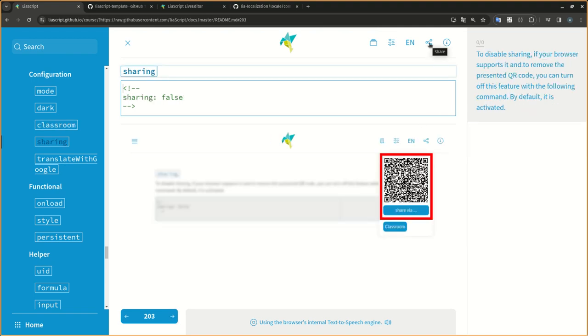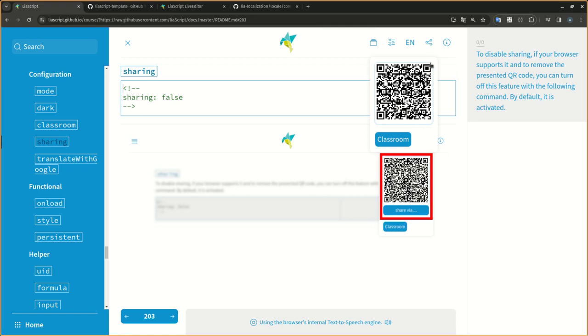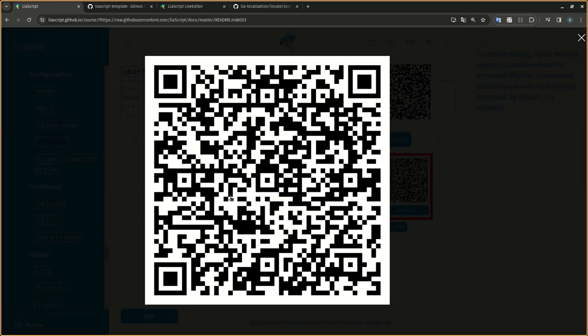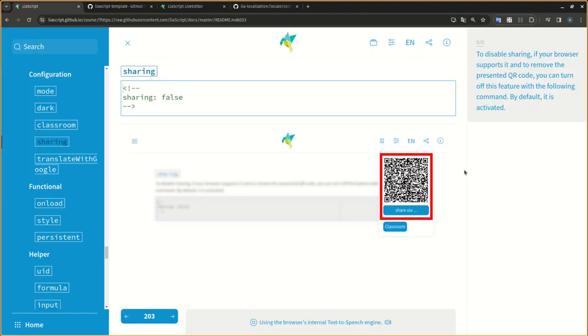To disable sharing, if your browser supports it and to remove the presented QR code, you can turn off this feature with the following command. By default, it is activated.